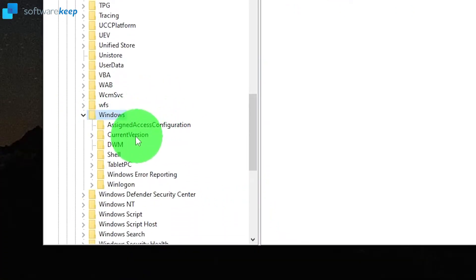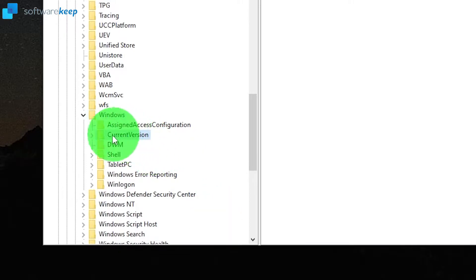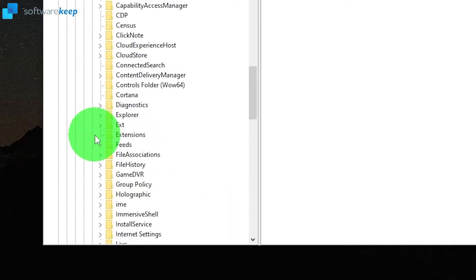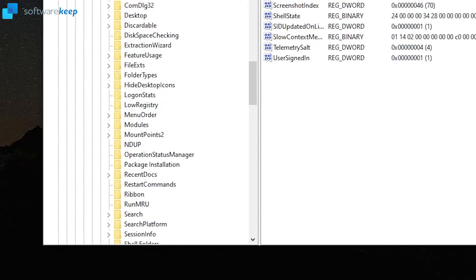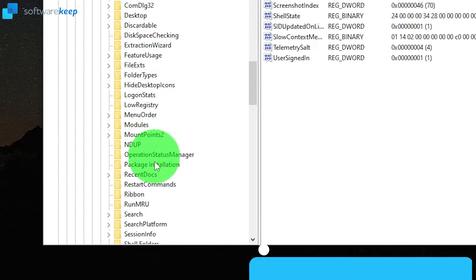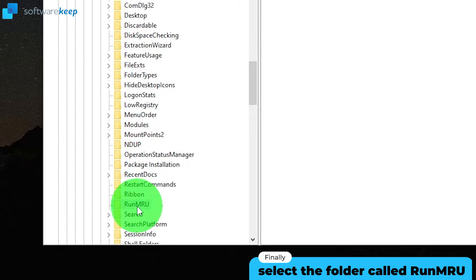Finally look for current version, then Explorer, and finally the folder named run MRU.